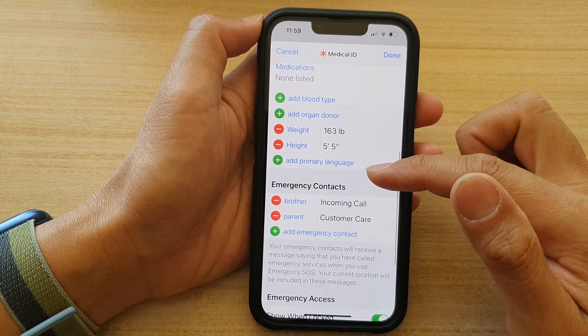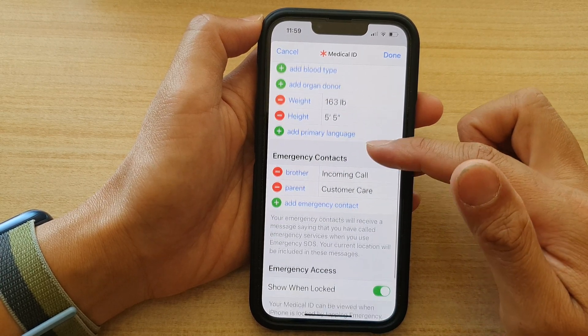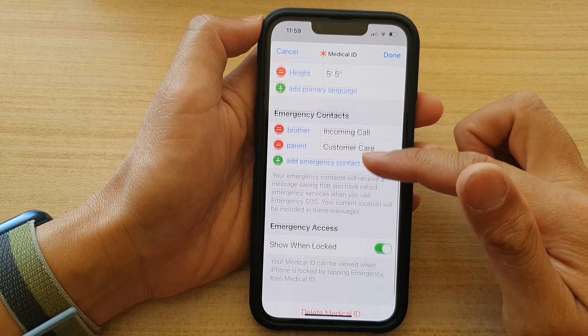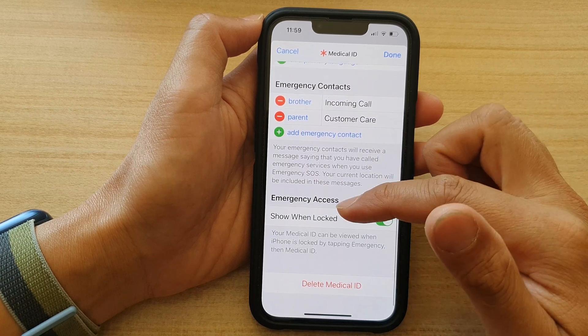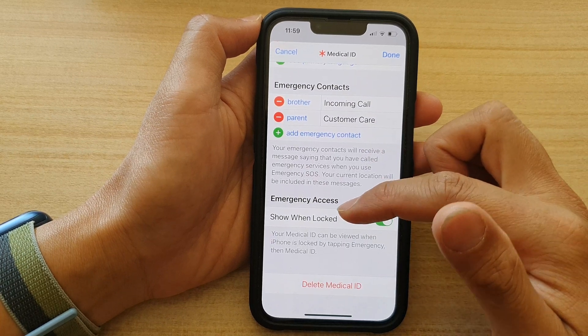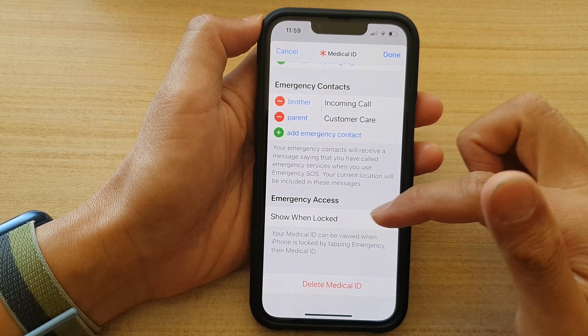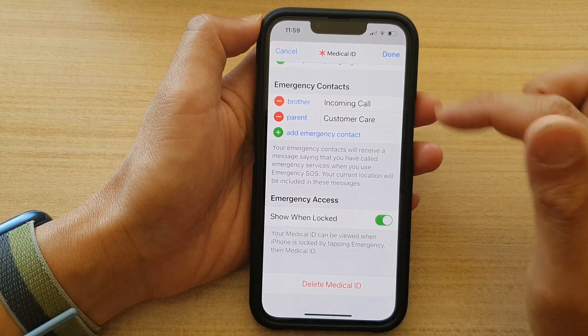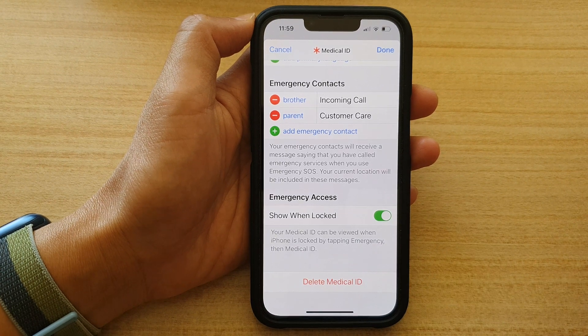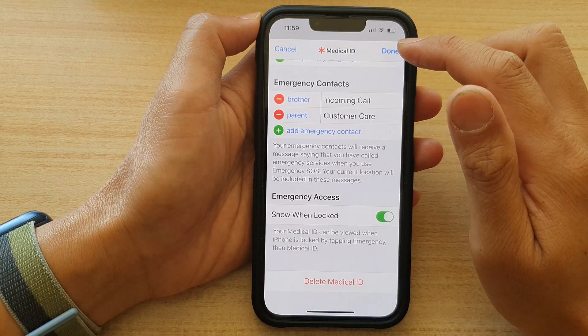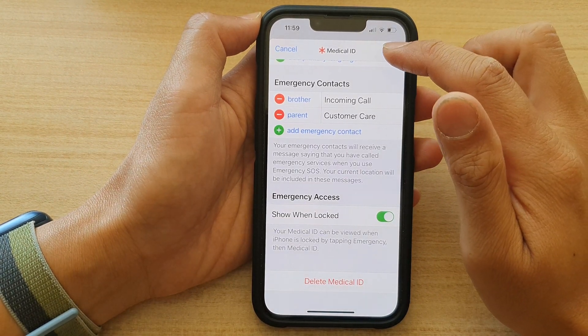So go down here and update all the text fields that you need to update. You can also choose to show when locked. And once you are done, just tap on the Done button.